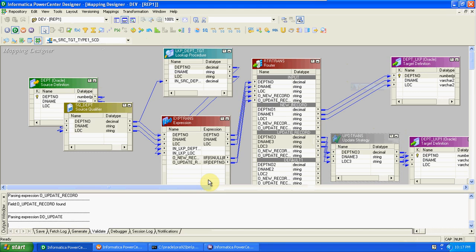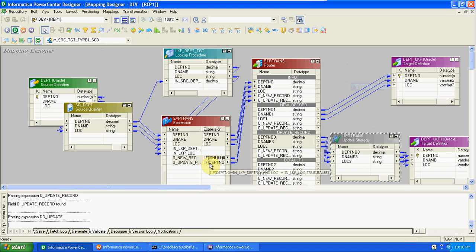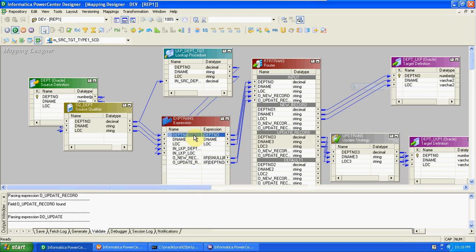Same like a normal lookup — here also we drag and drop the source department number into the lookup transformation. In the lookup transformation we created a condition: department number of lookup equal to department number of source. After that we created an expression transformation — in that we took source columns and from lookup we are taking department number and location. Using that lookup department number and location we are identifying new records and update records, so that's why we created two columns: O underscore new record and O underscore update record. To identify new records the condition is: if lookup department number value is null, then we can treat the source record as a new record. For update record: if the source department number matches with lookup department number and source location is not equal to lookup location, then we can identify those as update records.